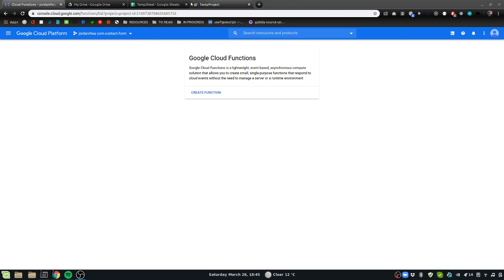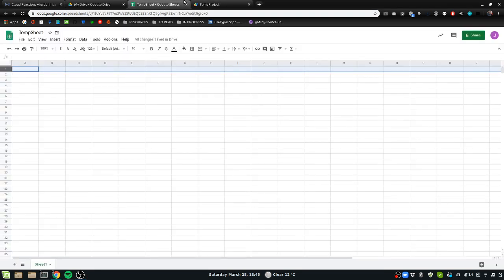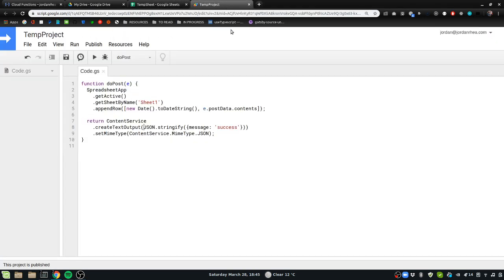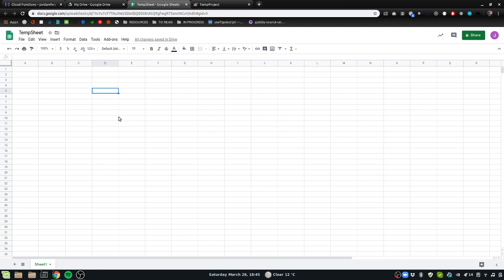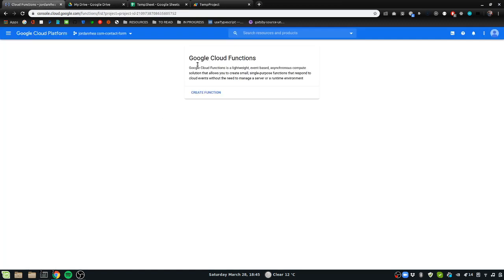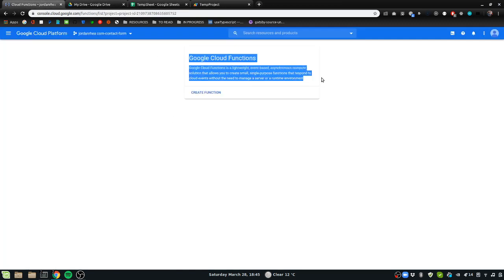And we're going to have it just log to the sheet. I've already written the app script code, super simple, just a post doPost that just logs right here to the sheet.